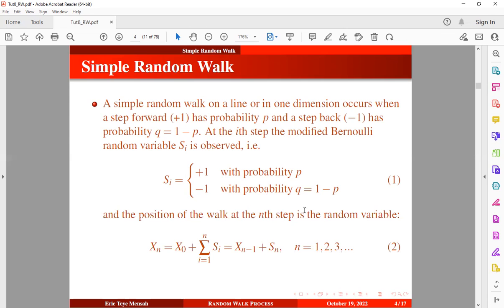The position of the walker at the n-th step is the random variable given by equation two, which always depends on the position of the walker at the initial step x-zero. If we set n to one, we find the position of the walker at the first step, which depends on the initial position and indicates whether we are moving forward to the right or backward to the left.